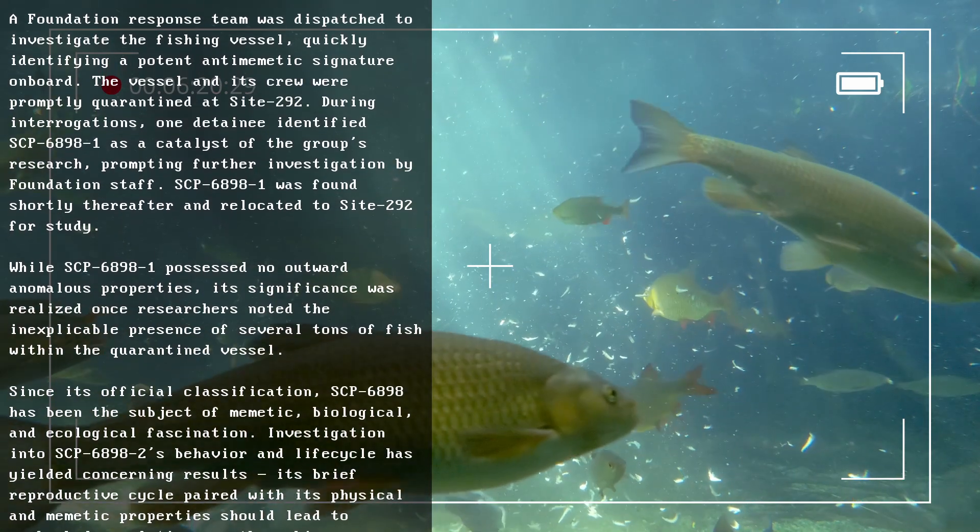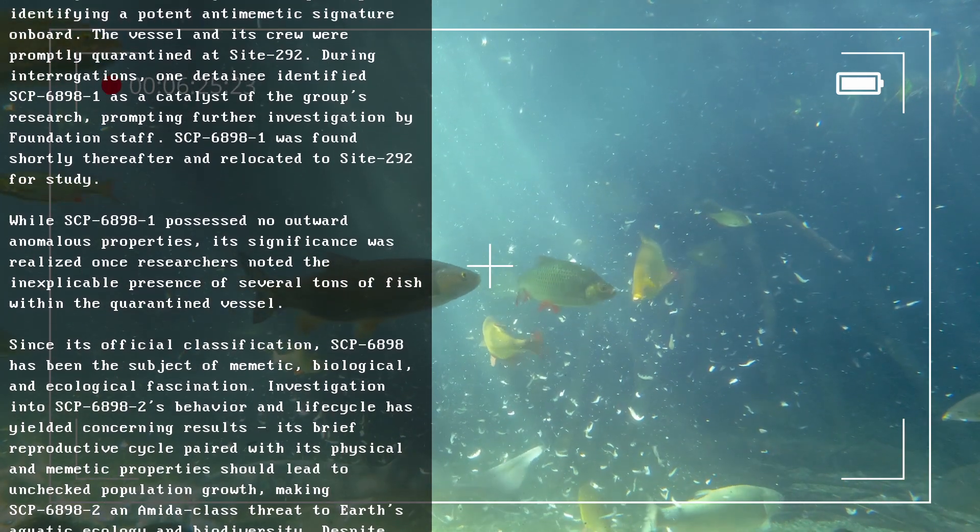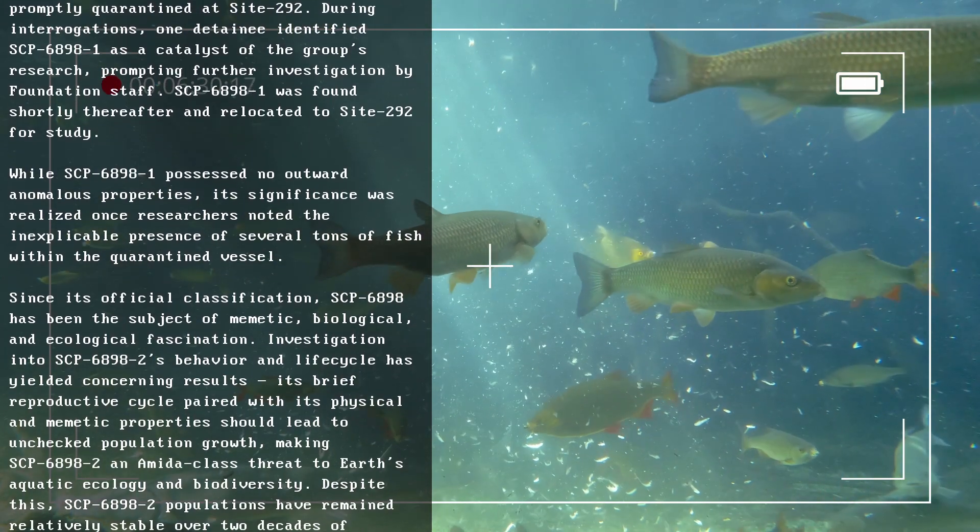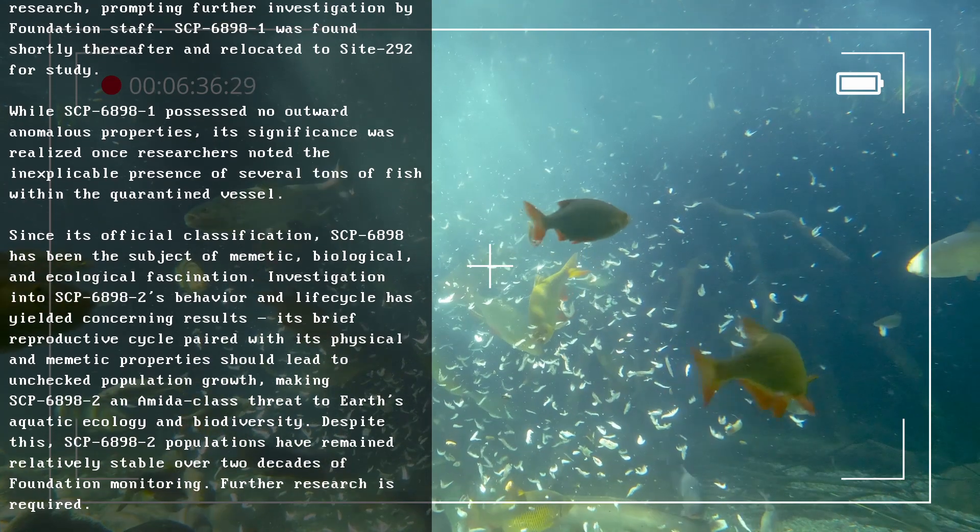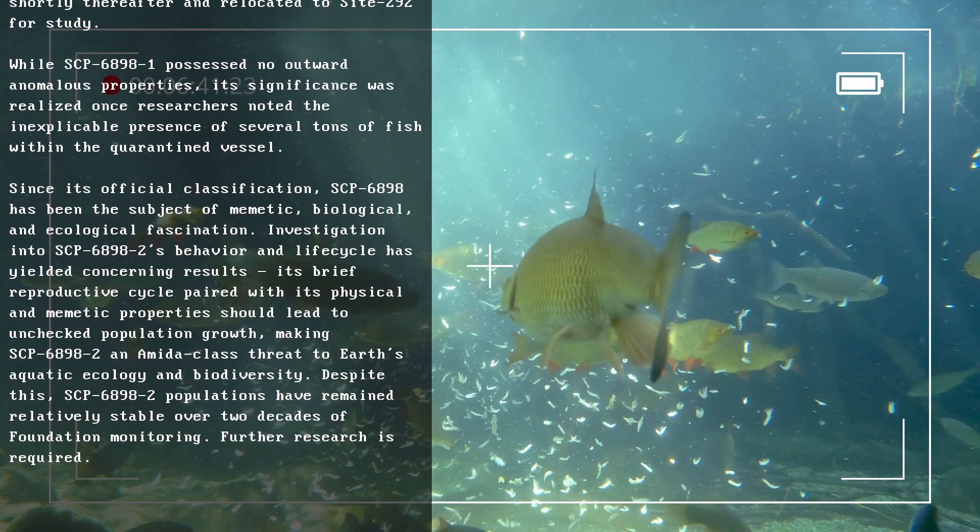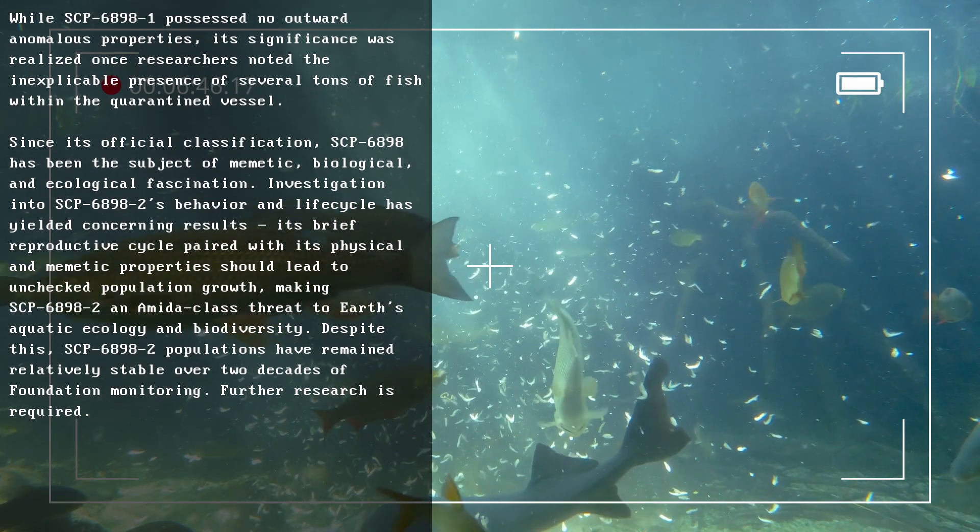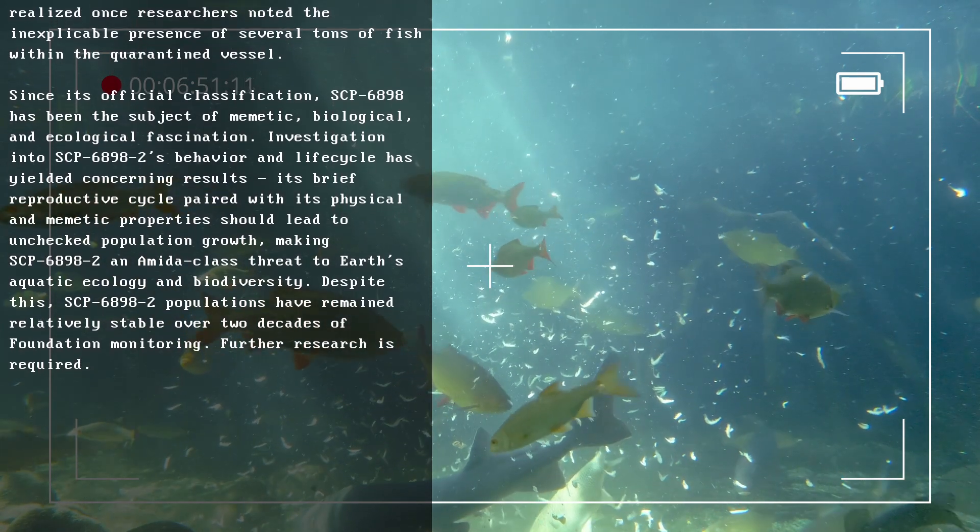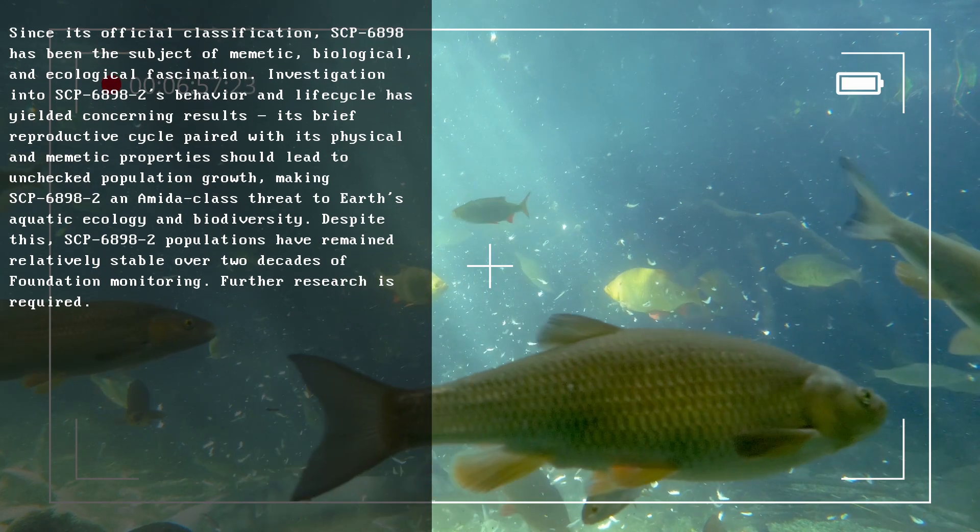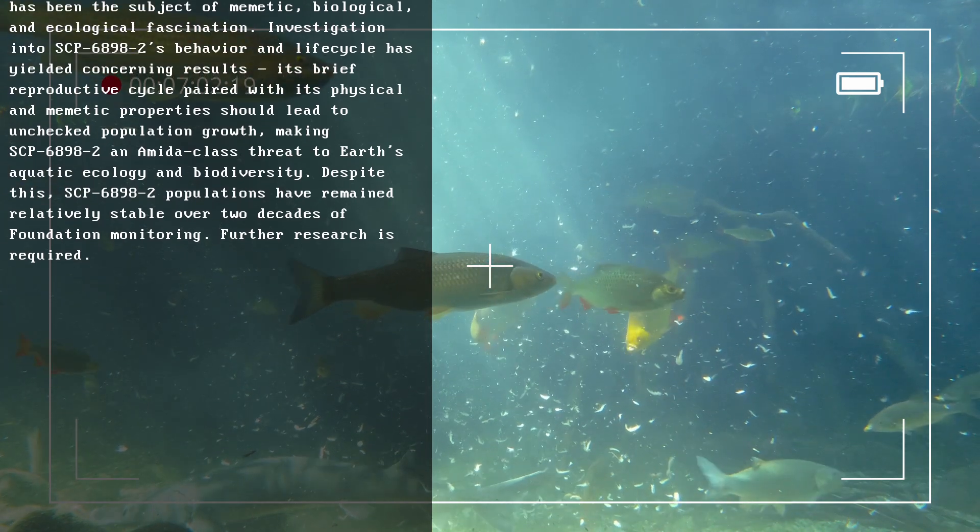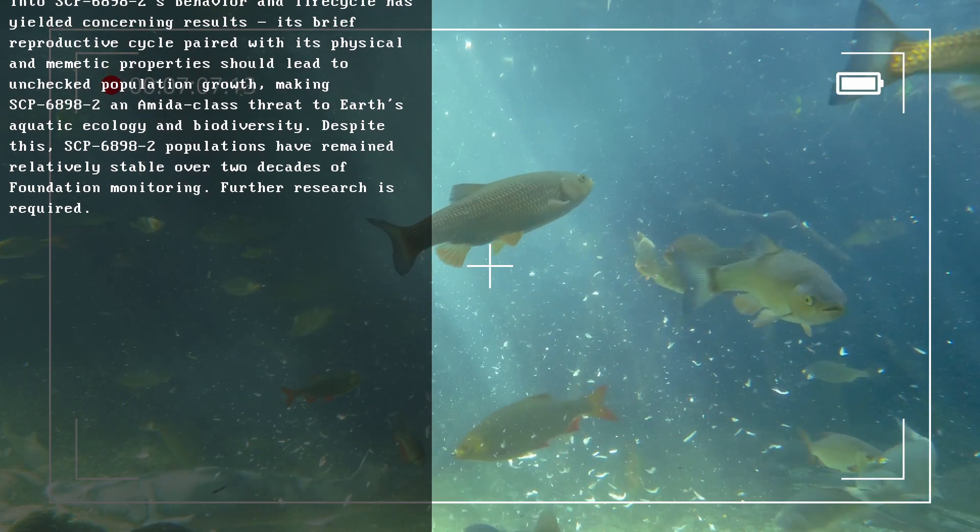While SCP-6898-1 possessed no outward anomalous properties, its significance was realized once researchers noted the inexplicable presence of several tons of fish within the quarantined vessel. Since its official classification, SCP-6898 has been subject of memetic, biological, and ecological fascination. Investigation into SCP-6898-2's behavior and life cycle has yielded concerning results. Its brief reproductive cycle, paired with its physical and memetic properties, should lead to unchecked population growth, making SCP-6898-2 a minor K-class threat to Earth's aquatic ecology and biodiversity. Despite this, SCP-6898-2 populations have remained relatively stable over two decades of Foundation monitoring. Further research is required.